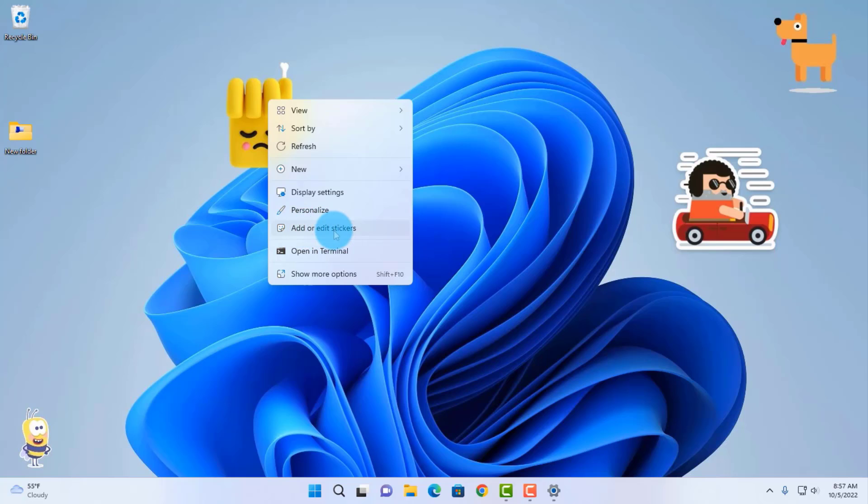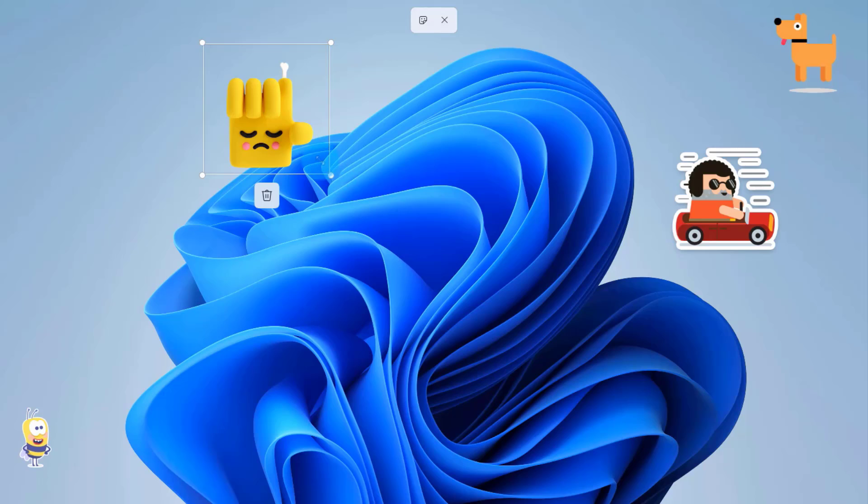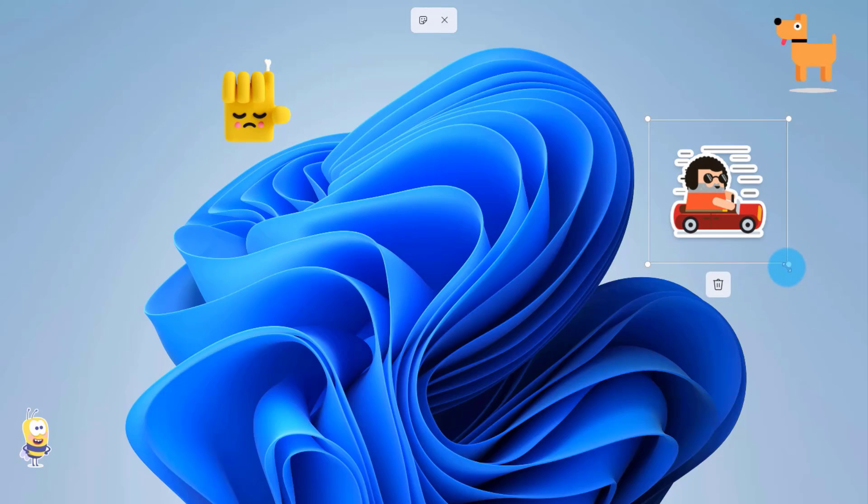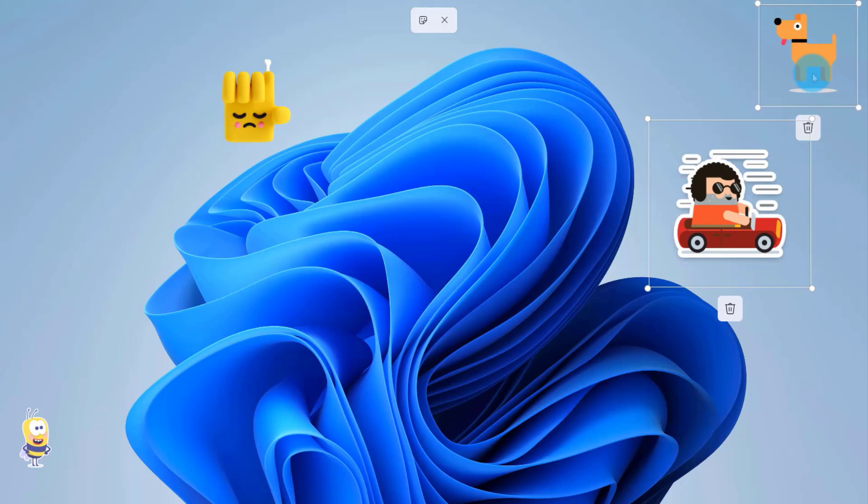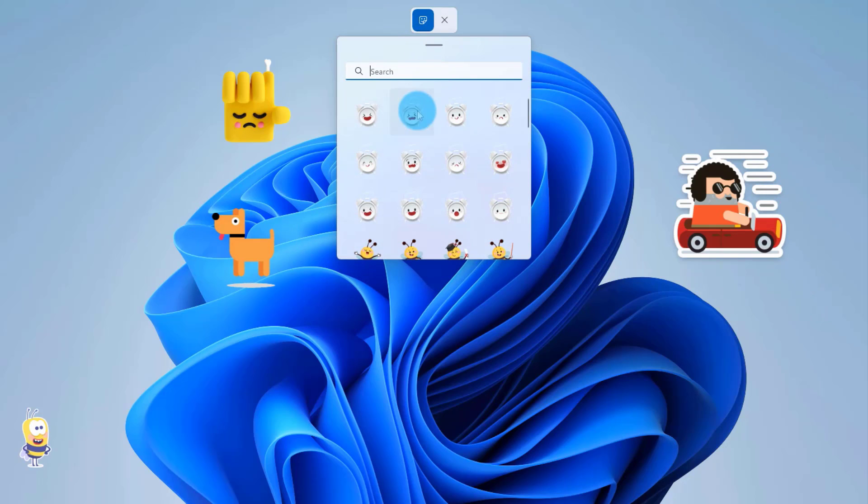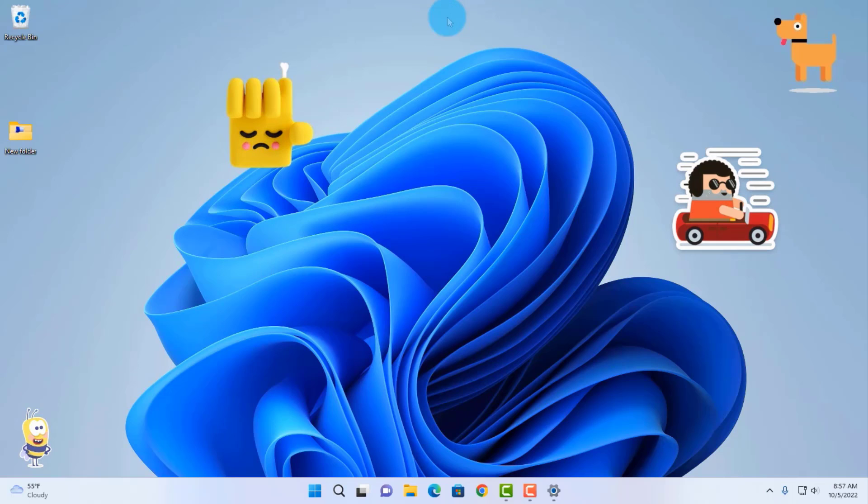You can add more stickers and you can also edit the stickers. You can delete it, you can adjust it, you can move it around, and you can add more. When you're done, just click on the X to close it.